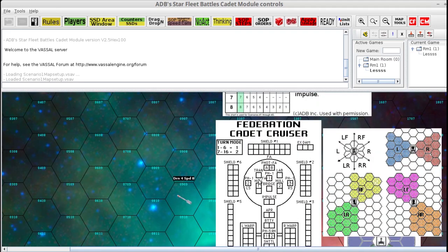So what weapons do you have on your Federation ship? You have two photons, A and B. You have a left side phaser 1, a right side phaser 1, and a phaser 1 that is FA right here in the center. And then you have two phaser 3s, rear half, down here.